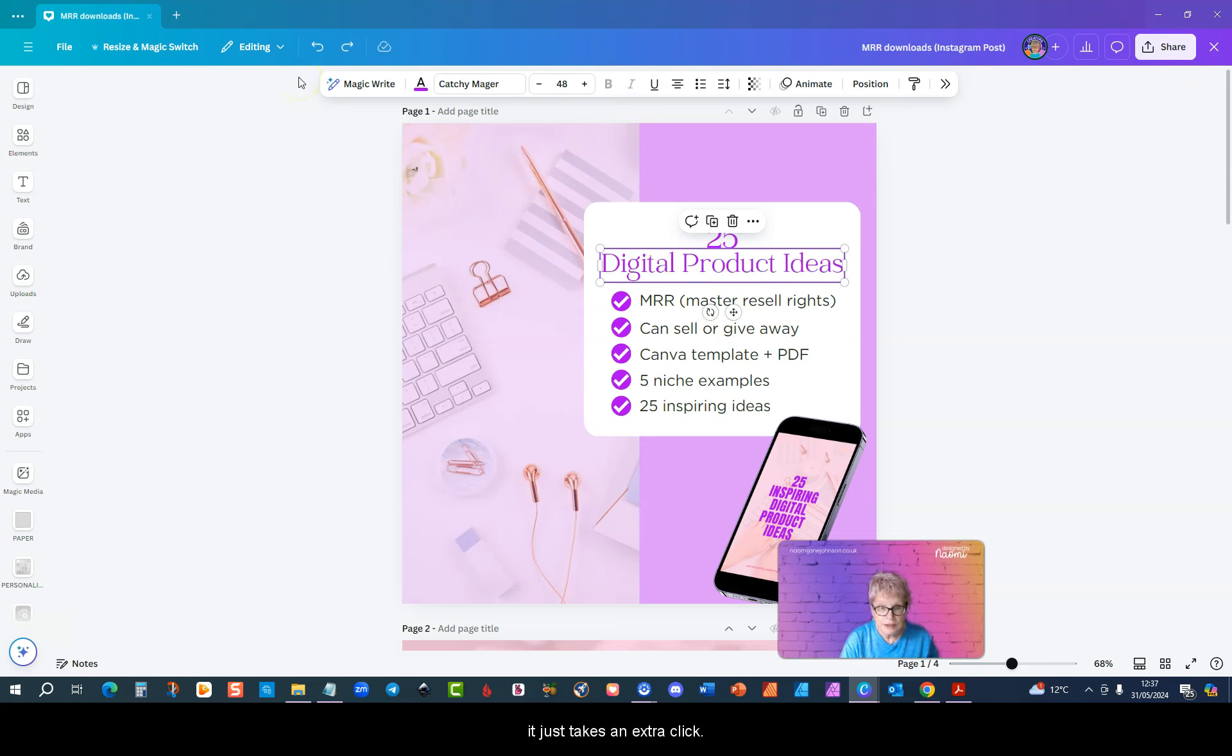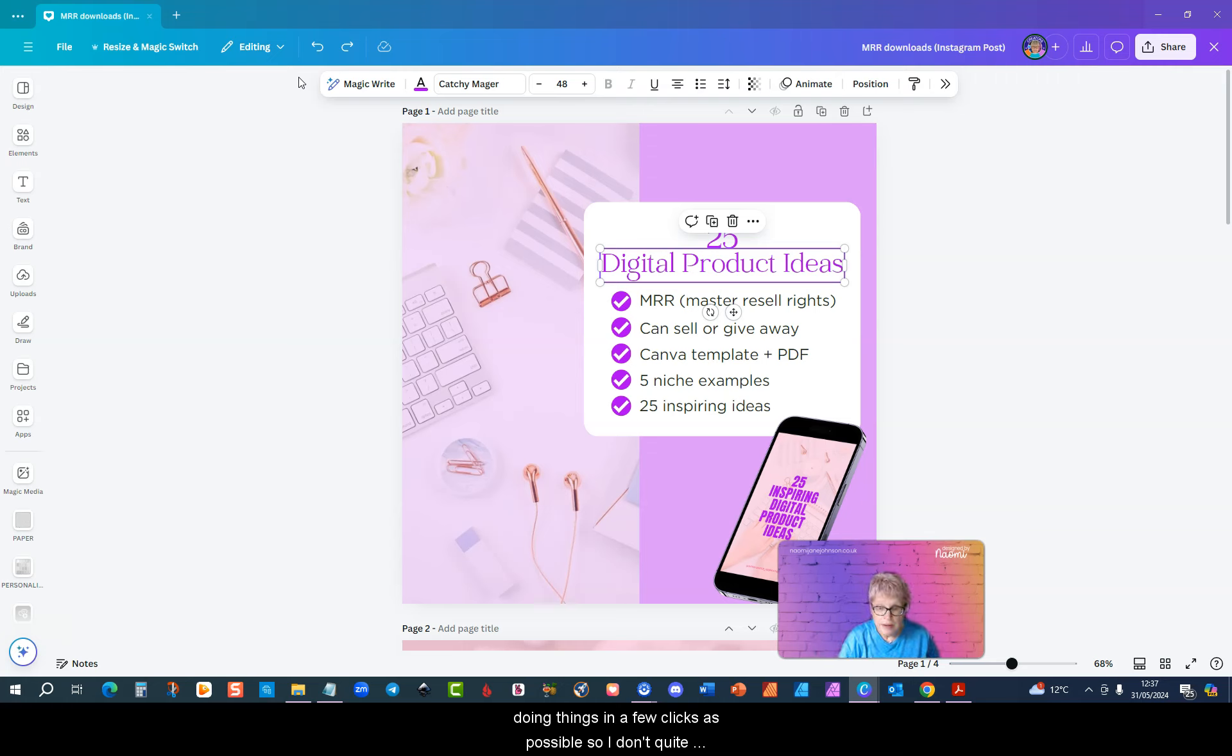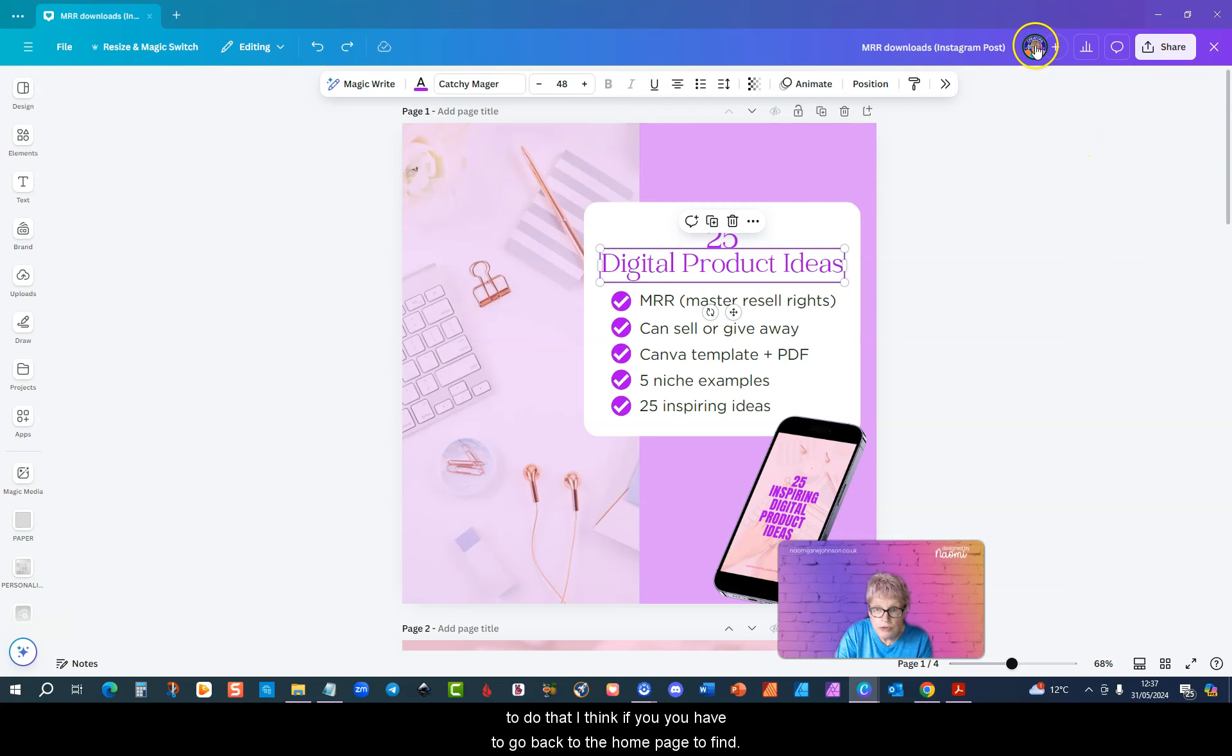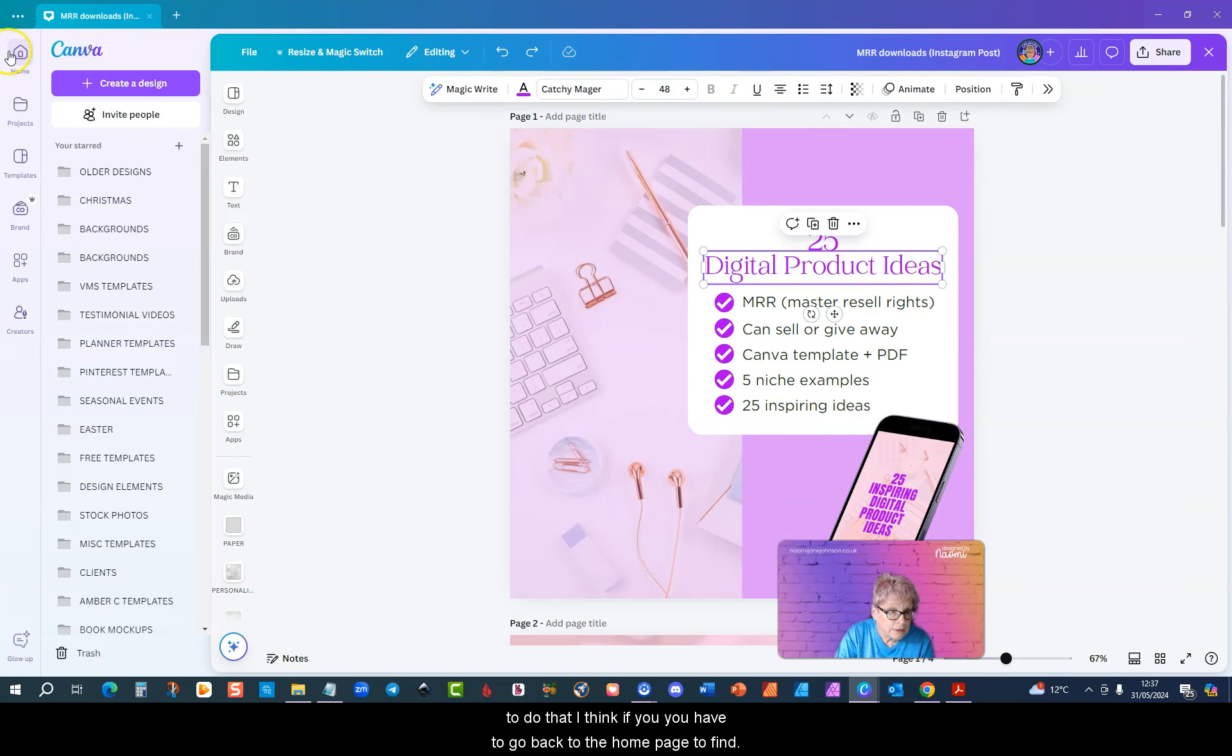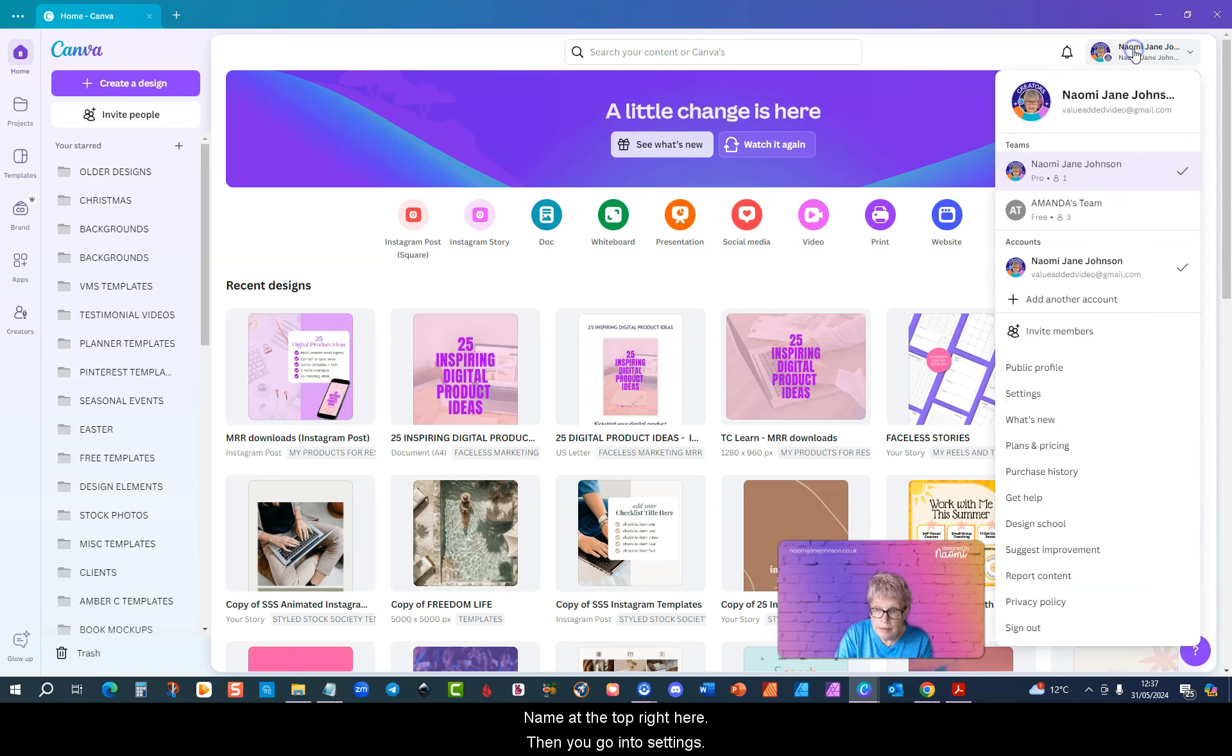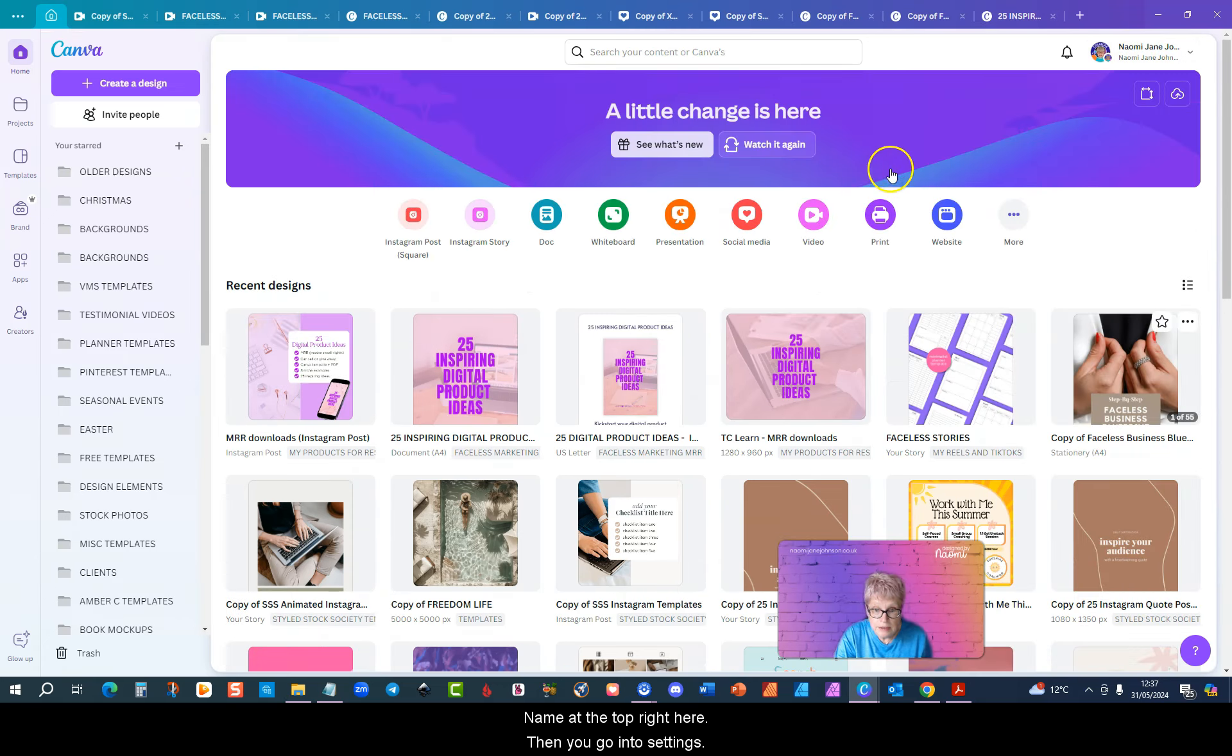I'm all in favor of doing things in as few clicks as possible so I don't quite know why Canva has done this. I have submitted some feedback to them. If you want to do that, you have to go back to the home page to find it. Click into your name at the top right here then you go into settings.